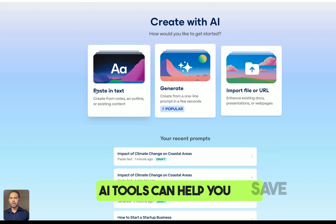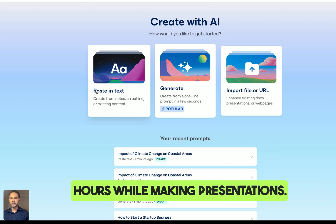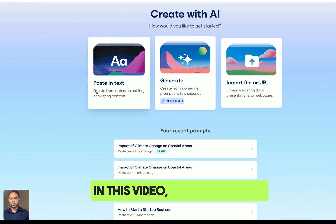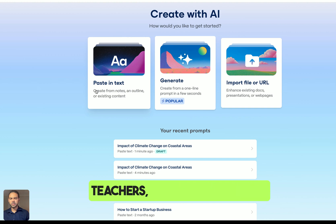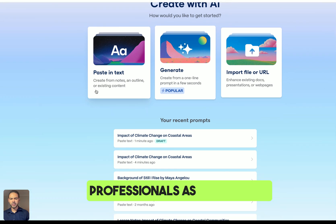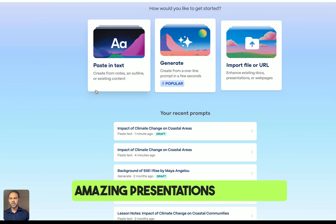AI tools can help you save hours while making presentations. In this video, I will show you five AI tools that can help teachers, students, and other professionals create amazing presentations in seconds.